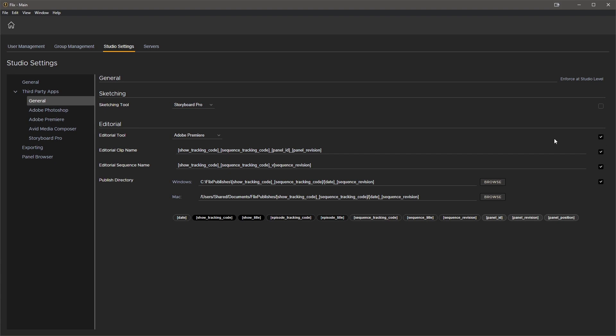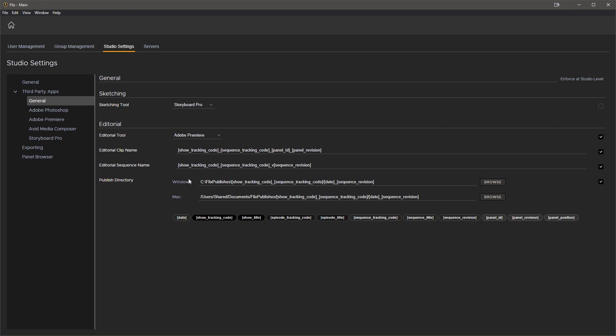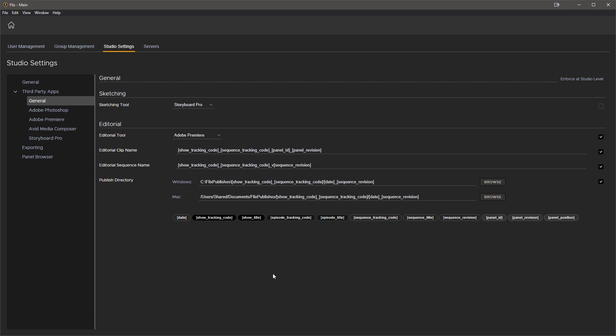Same thing for the publish path. We want to ensure that every delivery ends up in the same location for editorial to retrieve. Enforcing these at a studio level will lock these preferences and users without administration privileges will not be able to change them.